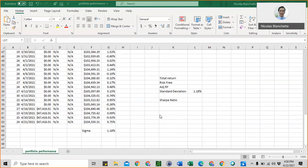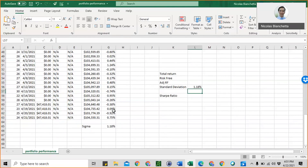There are a couple other factors that we need to gather in order to calculate the Sharpe ratio. Somewhere in Excel — to the right or below — write out: total return, risk-free rate, adjusted risk-free rate, and standard deviation, which we already calculated. Then below that, you can put Sharpe ratio. Then we can start to find the values of these different factors.